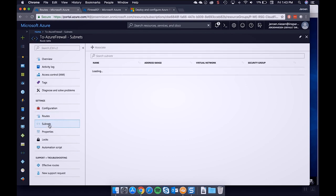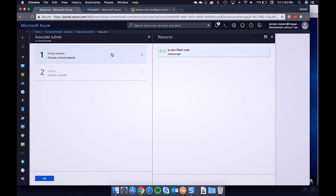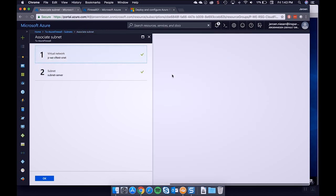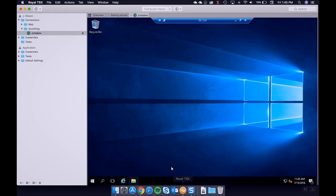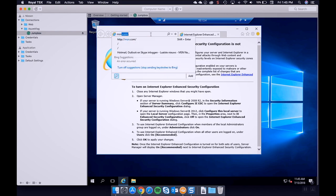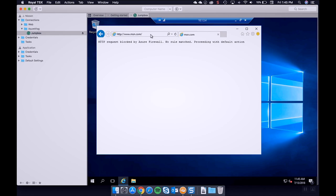This route will ensure all traffic is forwarded to the Azure Firewall. Once the route is added, we associate the route table with our subnet by going to the subnet page, clicking Associate, selecting our virtual network, and selecting our server subnet. Let's check if it's already active by going to the virtual machine, opening the internet browser, and navigating to msn.com. We see the message: 'HTTP request blocked by Azure Firewall.' The firewall is in place and is now denying access to msn.com.